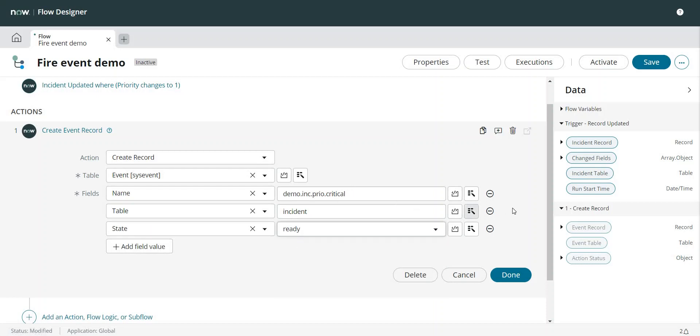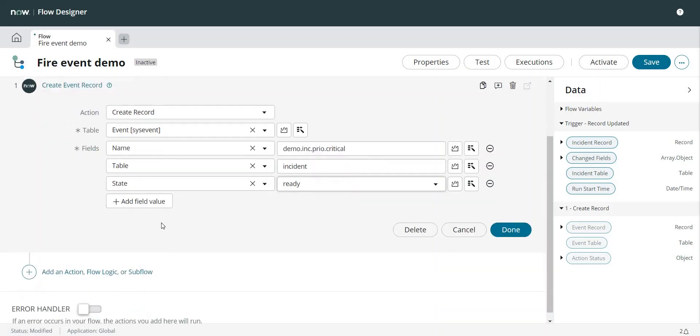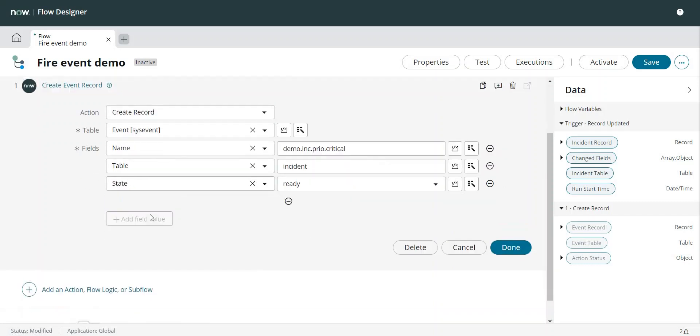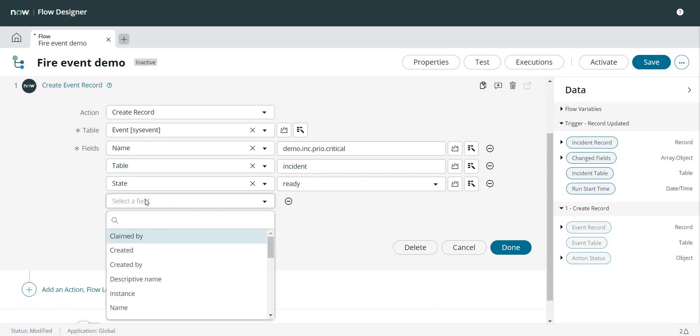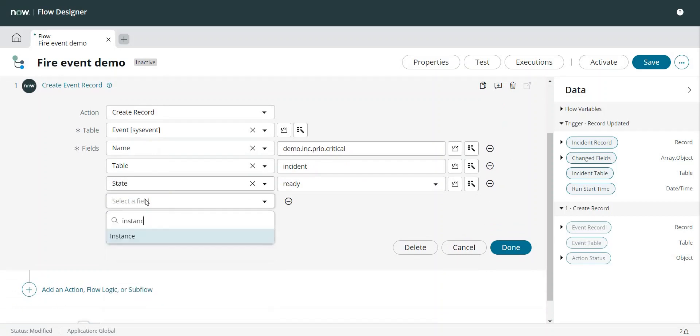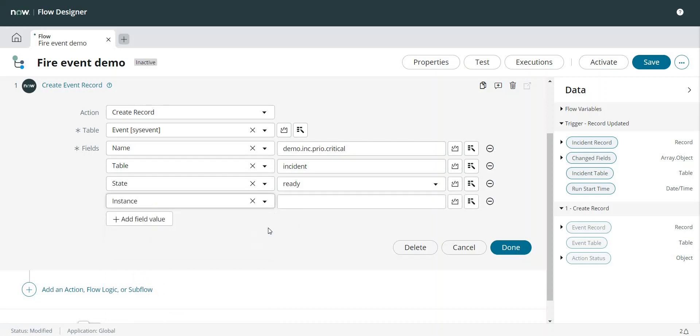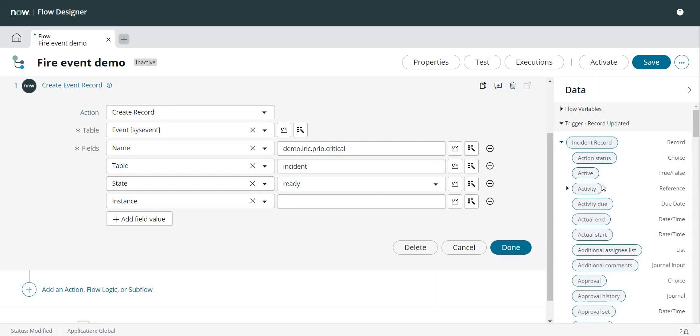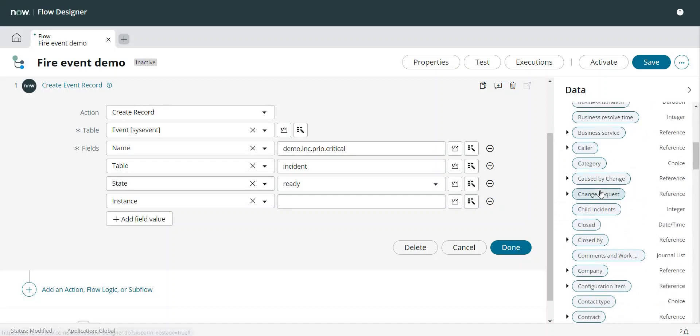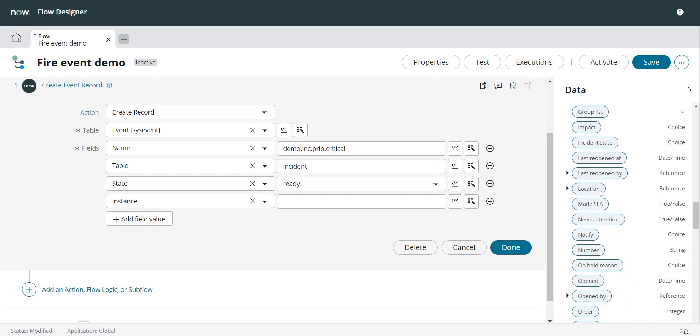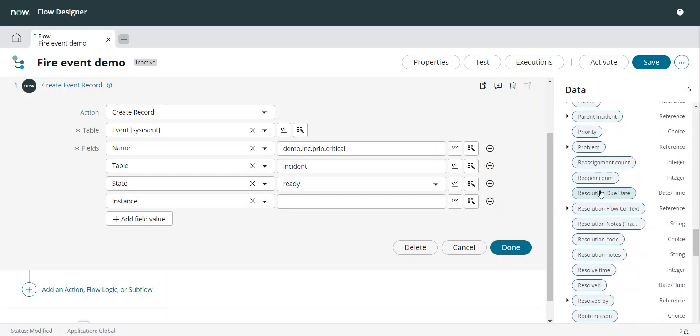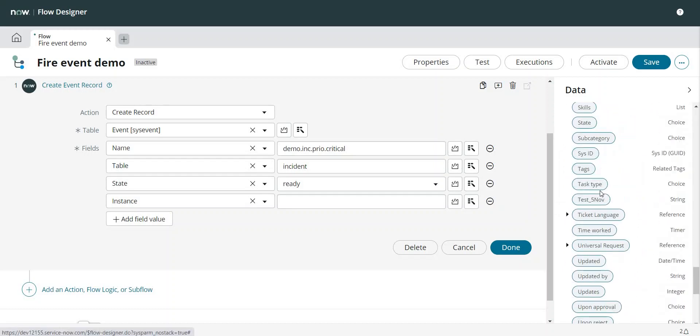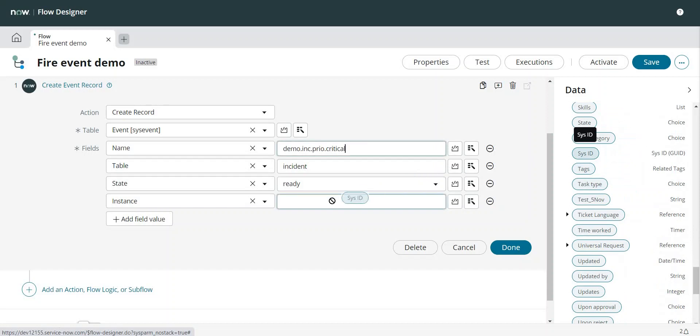This will be in the ready state. Next parameter is the instance. Here I'm going to pass the sys ID of the incident record. So this is my incident record towards right, and this is the sys ID.